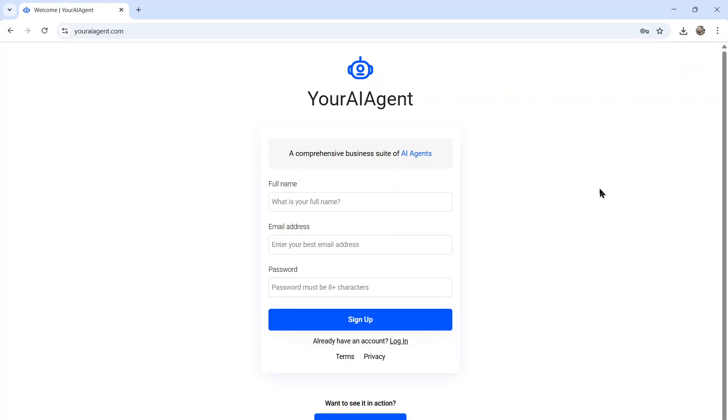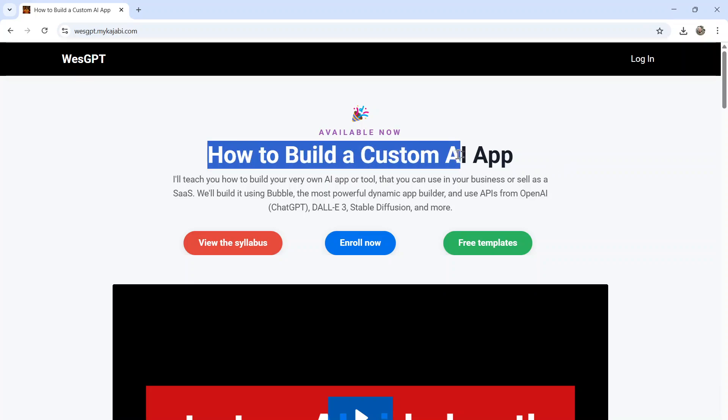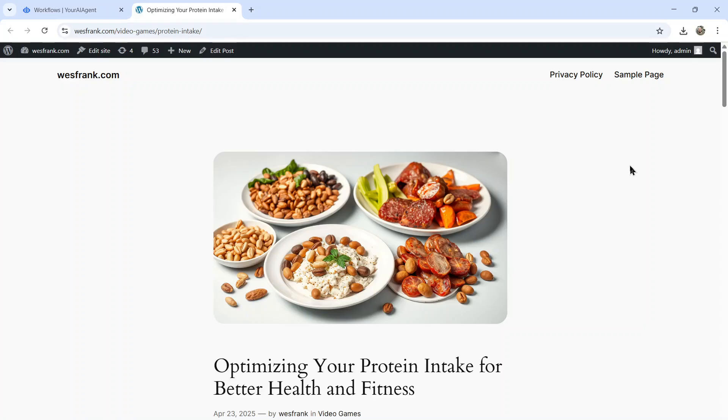I'll leave a link to youraiagent.com in the description below. If you're curious as to how I built all these AI agents, or maybe you have an idea for an AI agent and want to turn it into a profitable web app, check out my online course, How to Build a Custom AI App. I'll drop a link to this in the description as well. And if you like this video, I put two more on the screen right now. Both have been catered to your personal YouTube watch history. Give one of them a click for me, give it a watch, and I'll see you in there. Later.